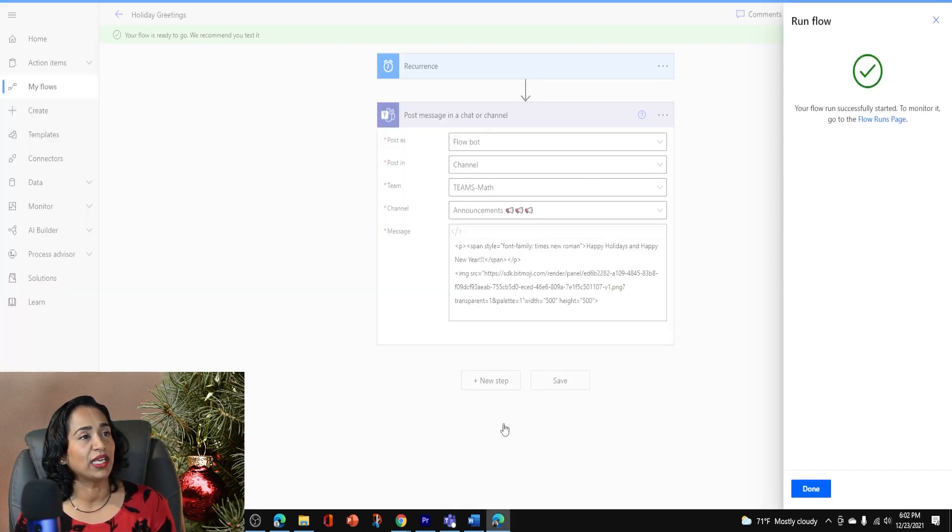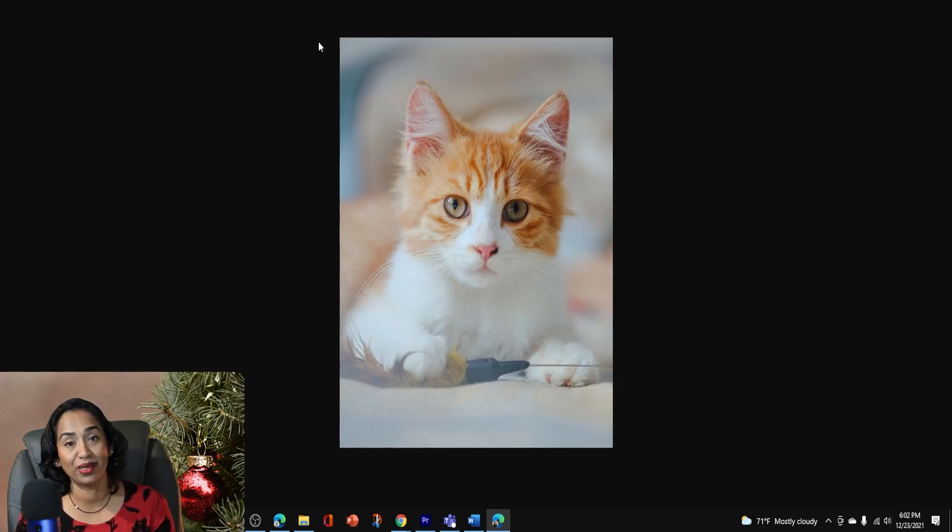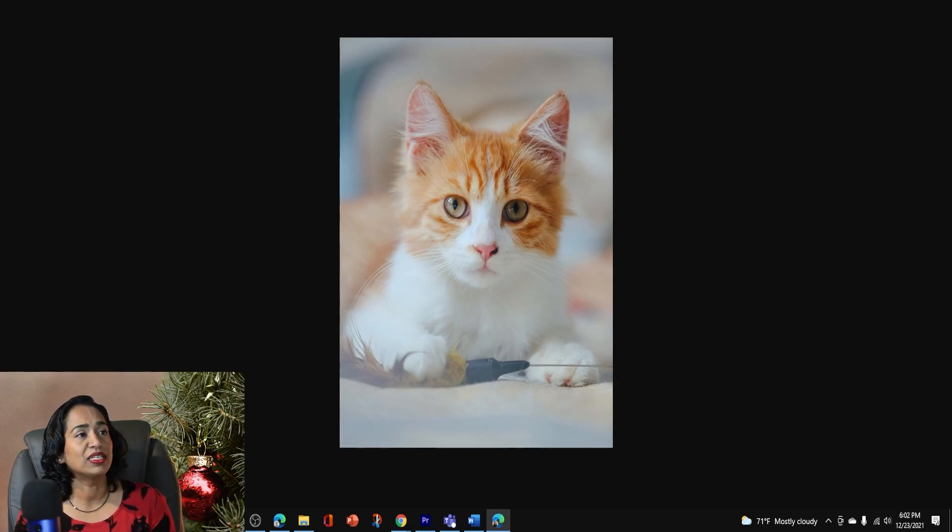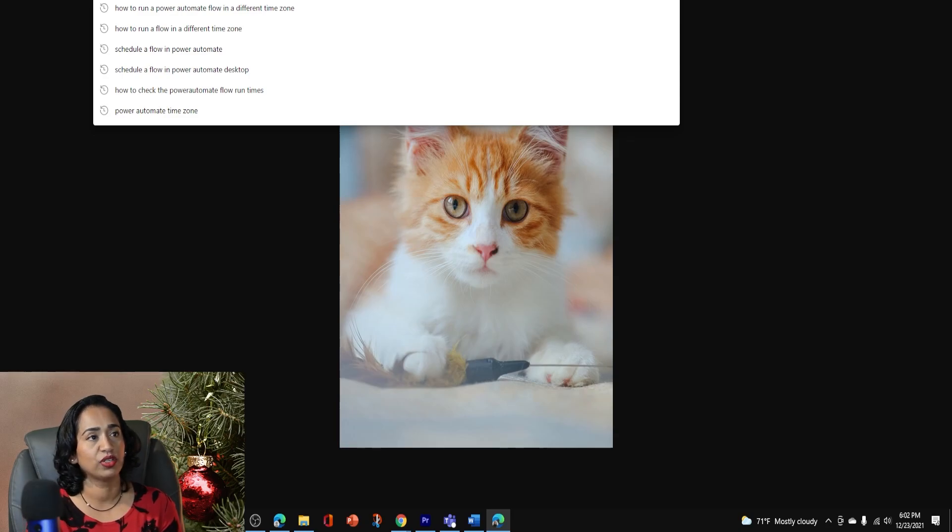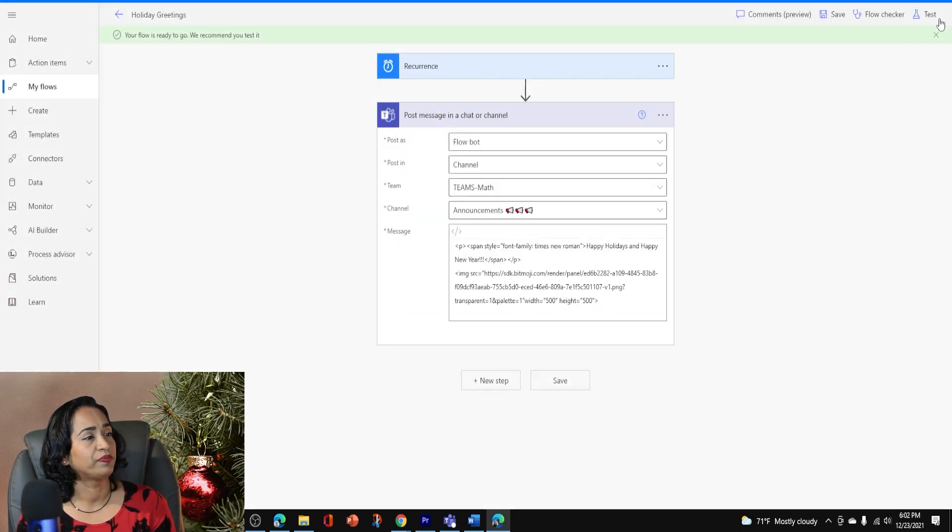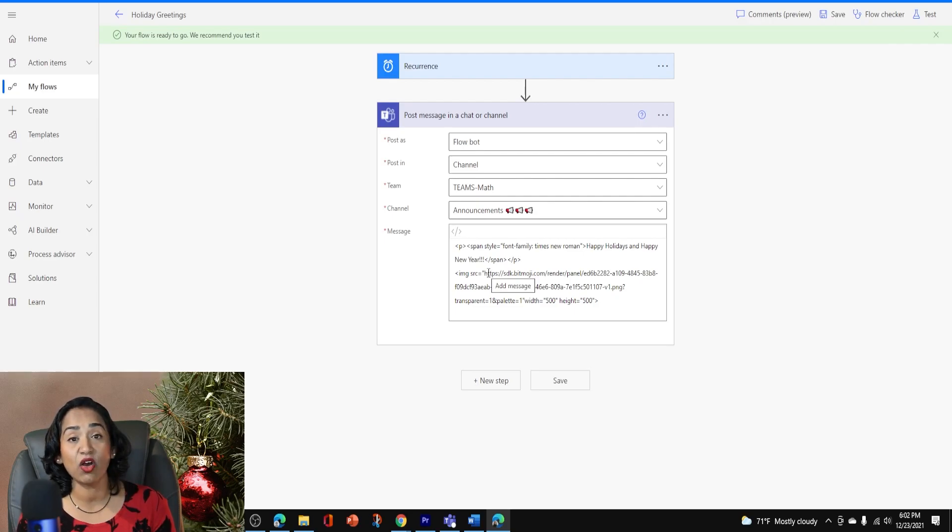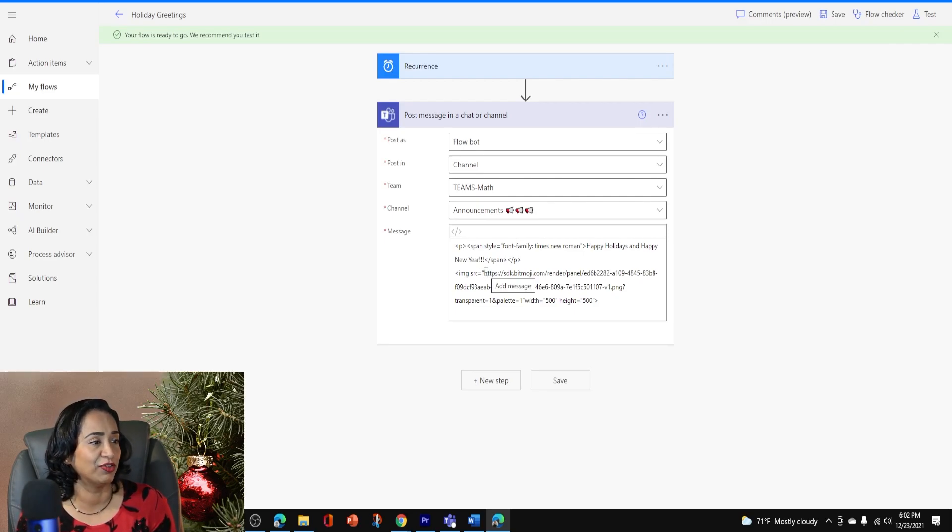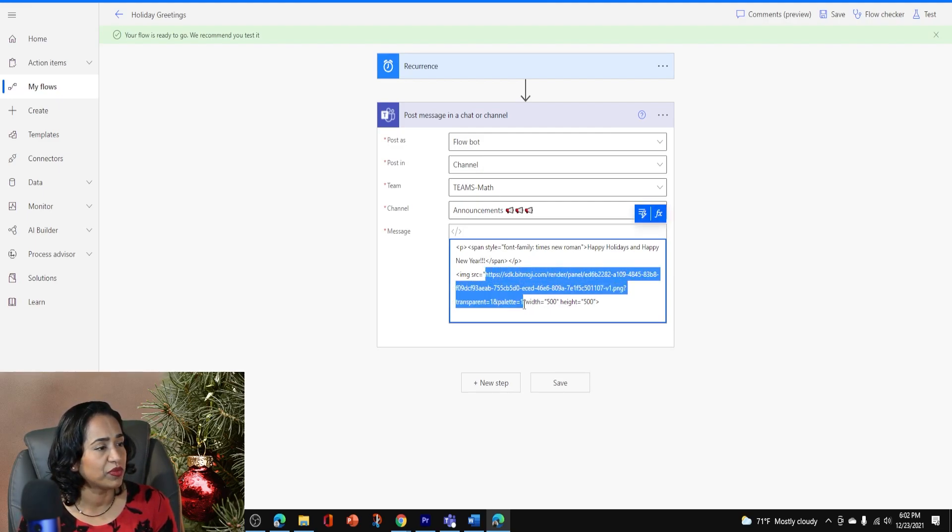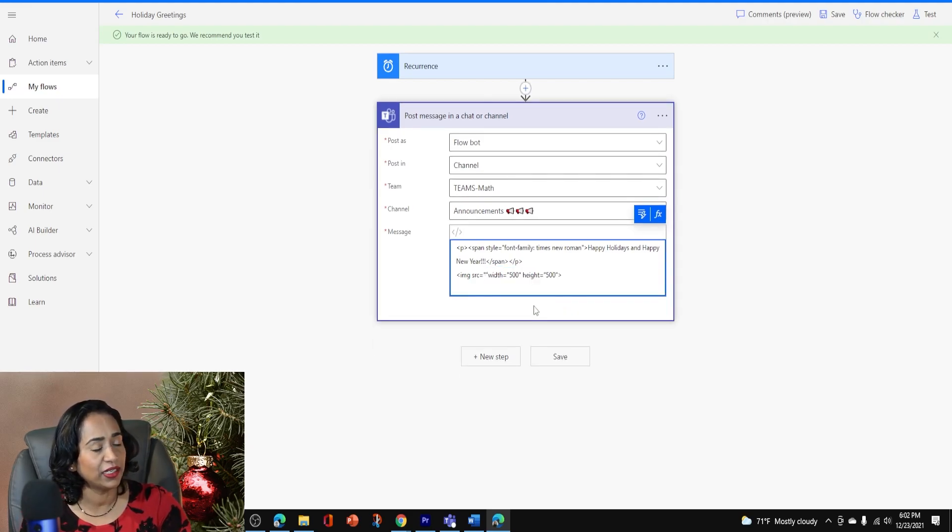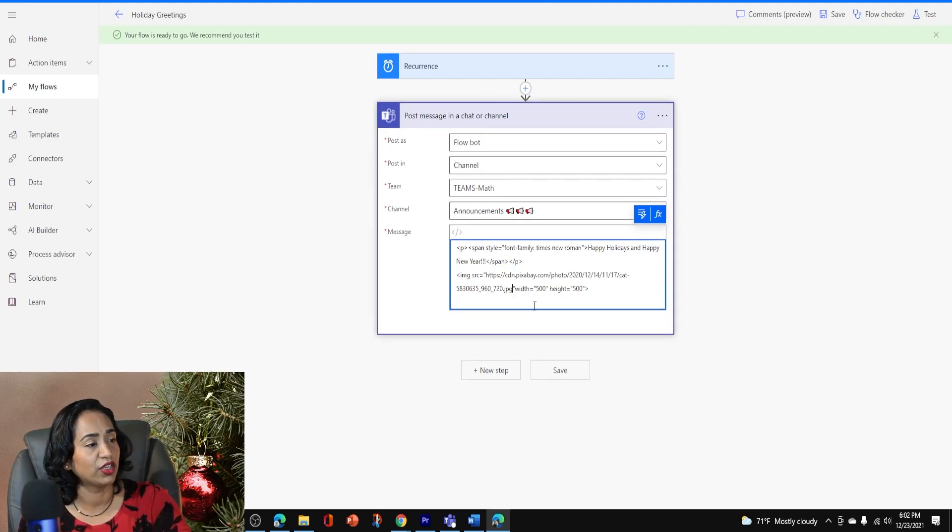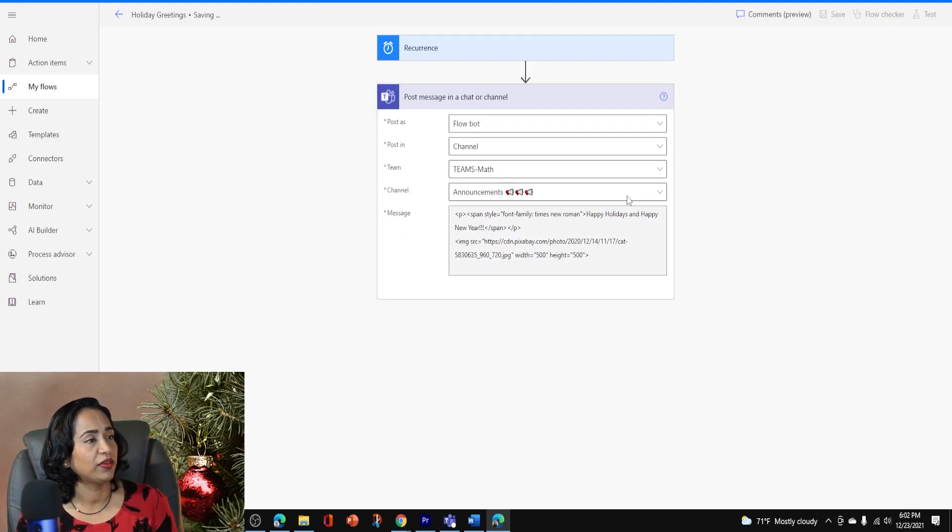Let me quickly go here and show you. I do have this little cat image from Pixabay. Again, this is free to use. I will simply copy the web link from here. Control C, go back to my flow. And here in place of the Bitmoji link, I will go ahead and add the little cute kitten link here. I'm going to go ahead, copy that all the way up to here. Delete it and Control V. Save it.